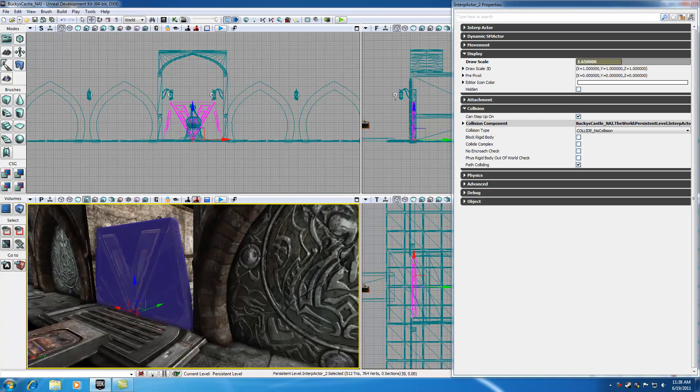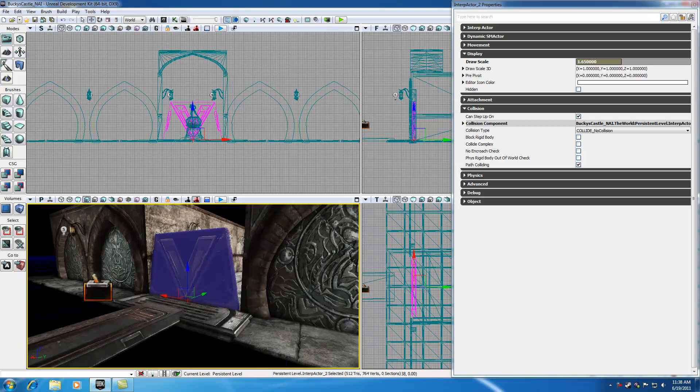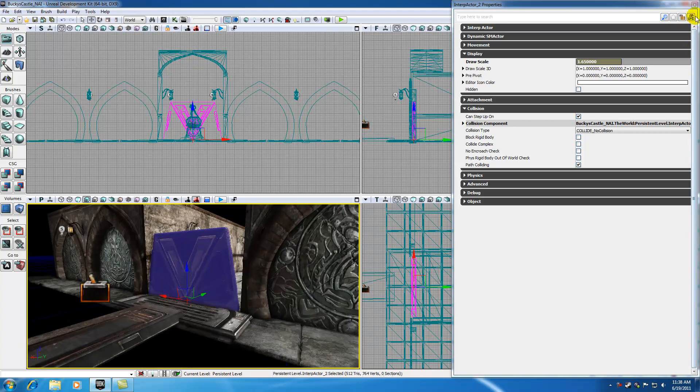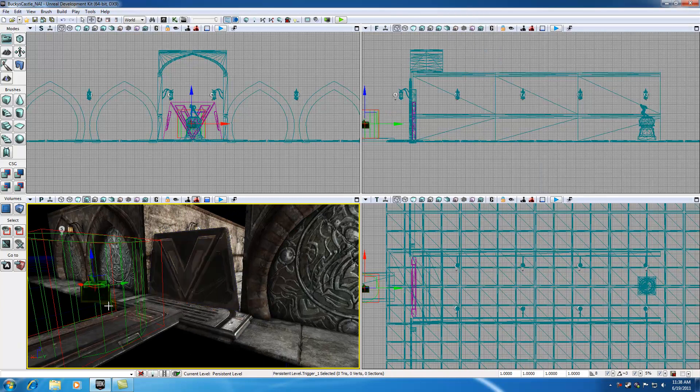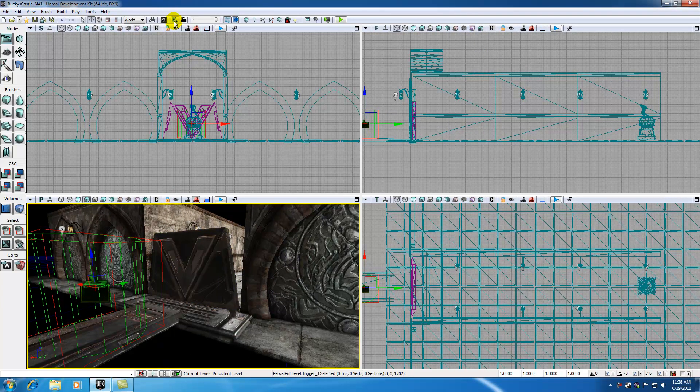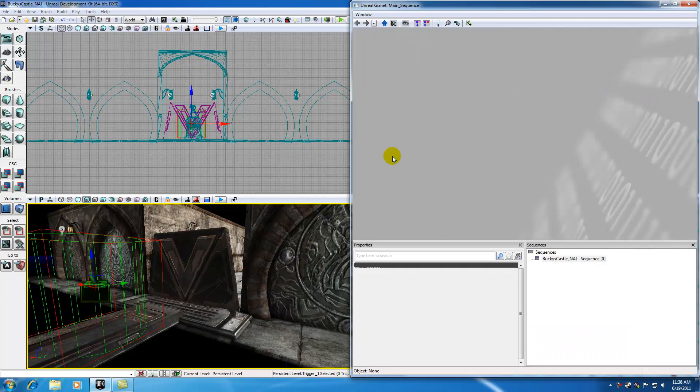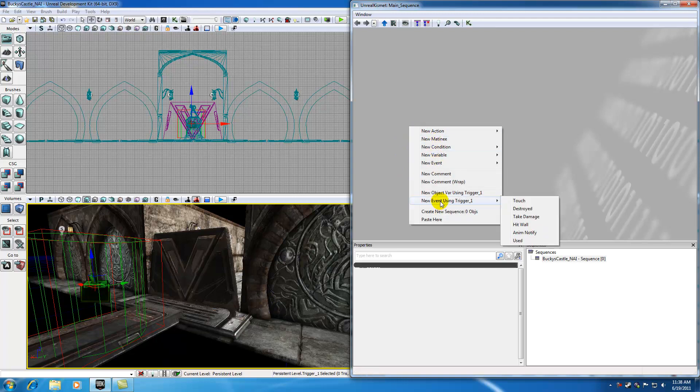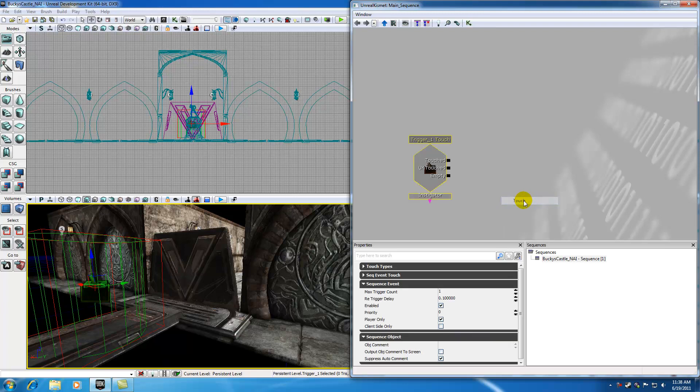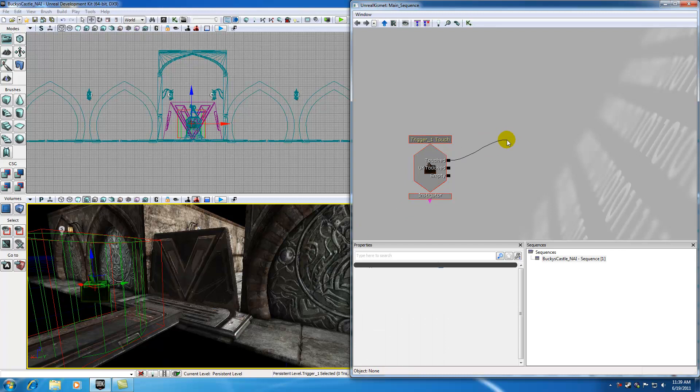Now let's start programming in Kismet. Select your trigger right here and open Kismet. What we want to do is with our trigger selected, right click and hit new event using trigger, and we can just make a touch. So whenever they bump into that trigger in any kind of way, it's going to send a message out through here, this touch. But what exactly is the message that we want to send?